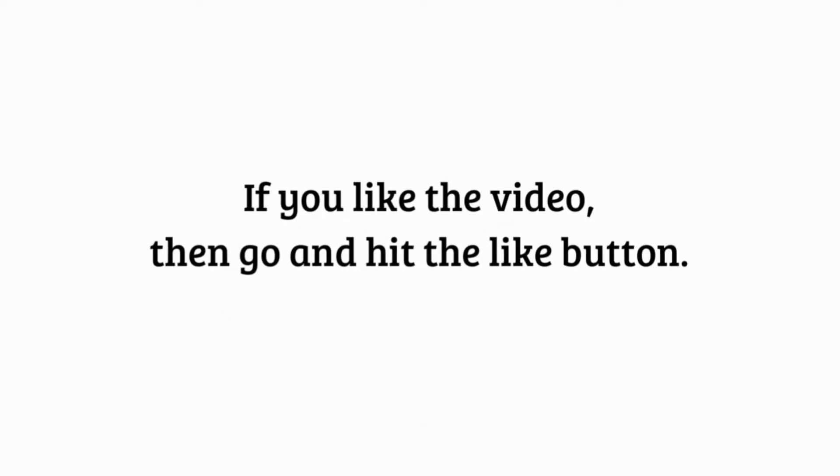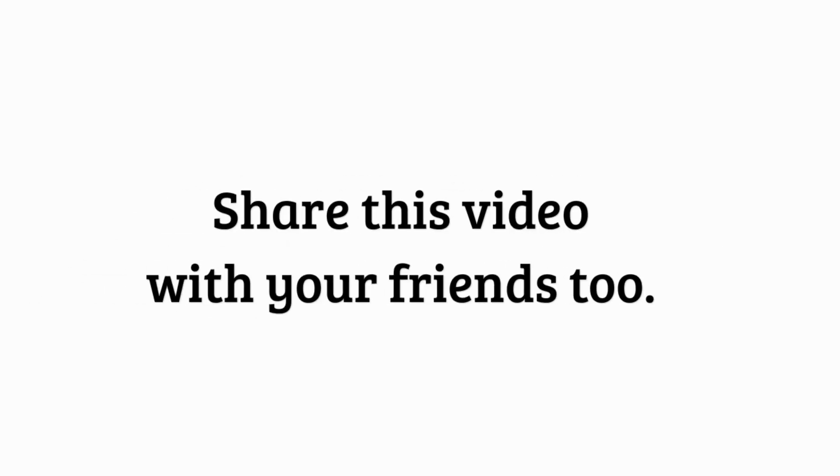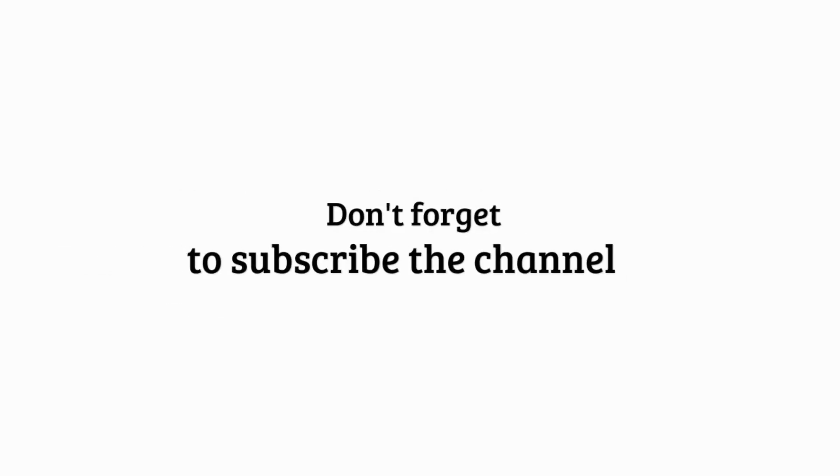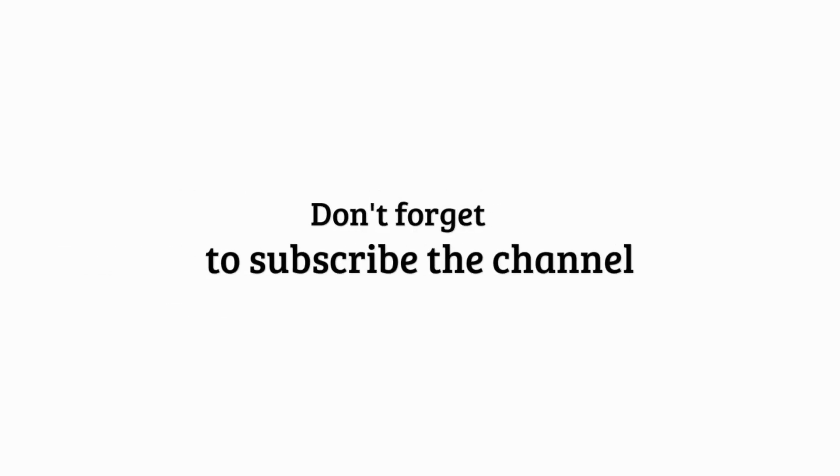If you liked the video, then go and hit the like button. Share this video with your friends too. Don't forget to subscribe the channel.